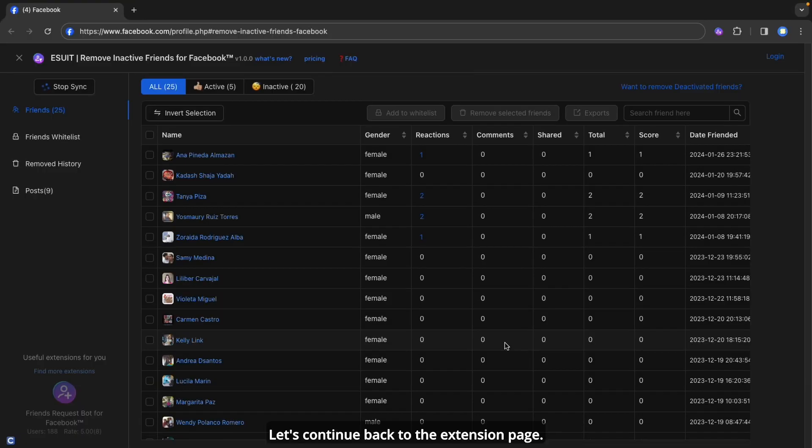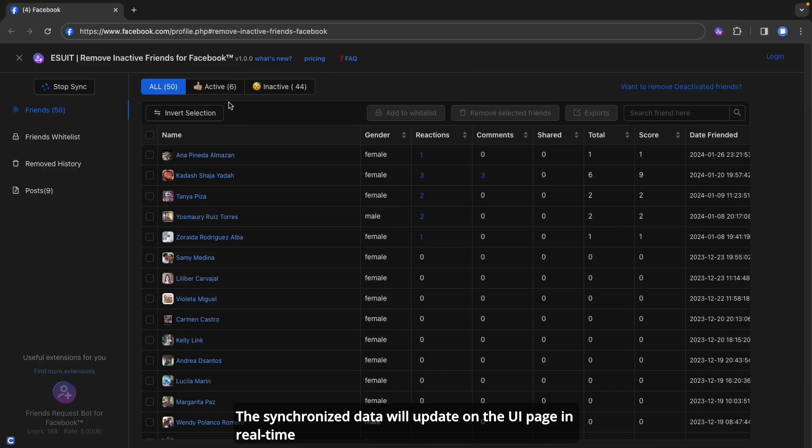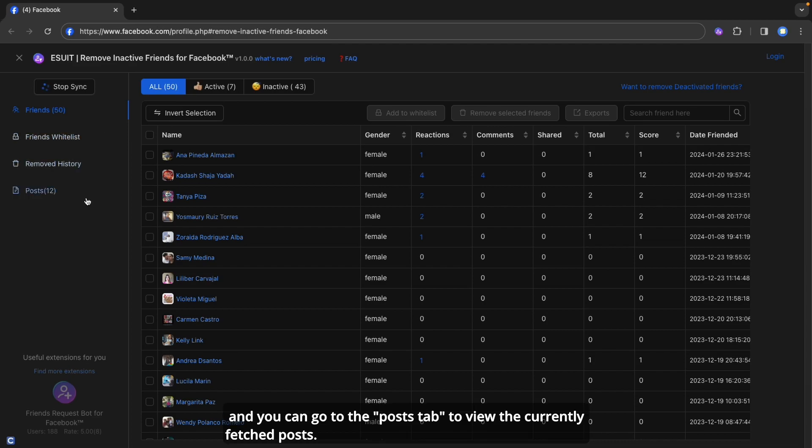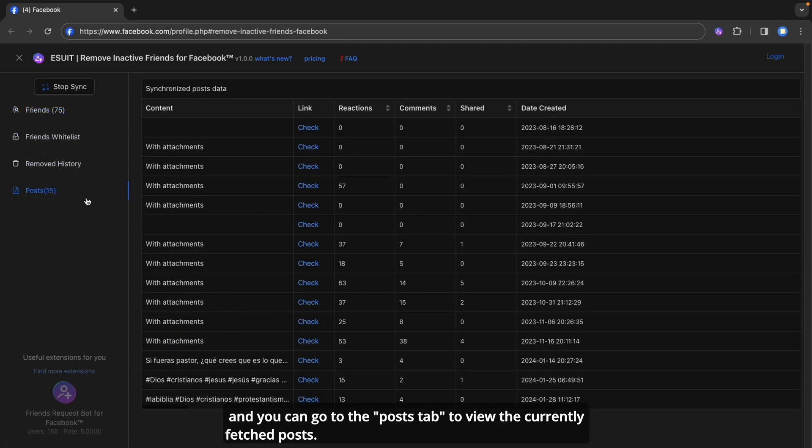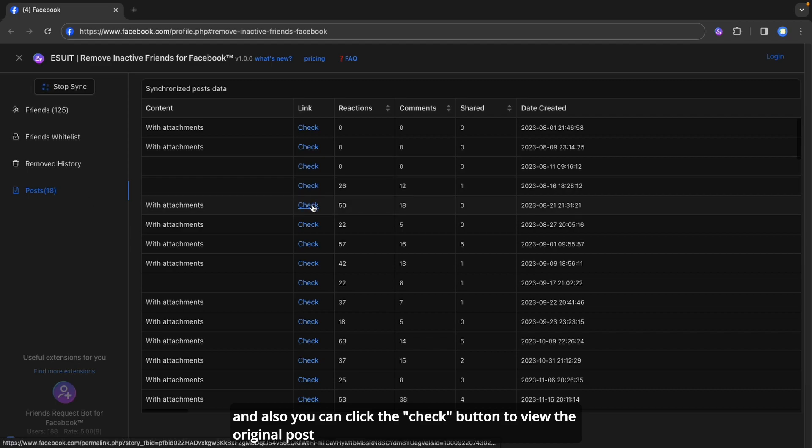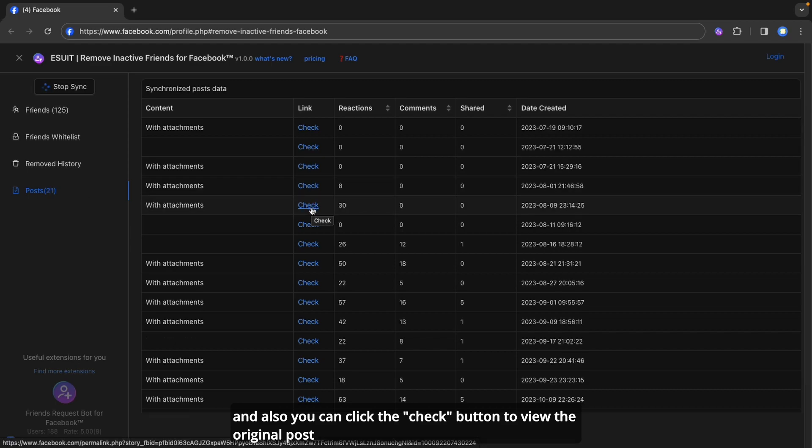Let's continue back to the extension page. The synchronized data will update on the UI page in real time. You can see all the fetched friends in Friends tab. And you can go to the Posts tab to view the currently fetched posts. And also you can click the check button to view the original post.